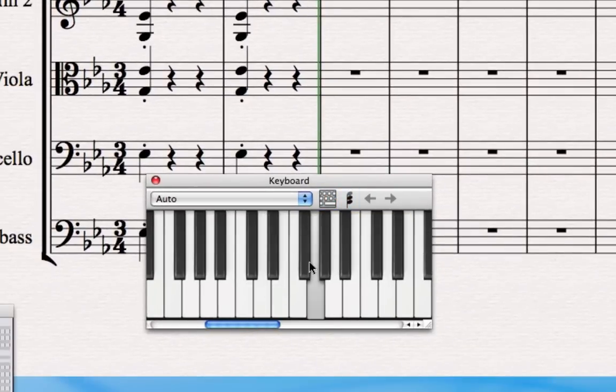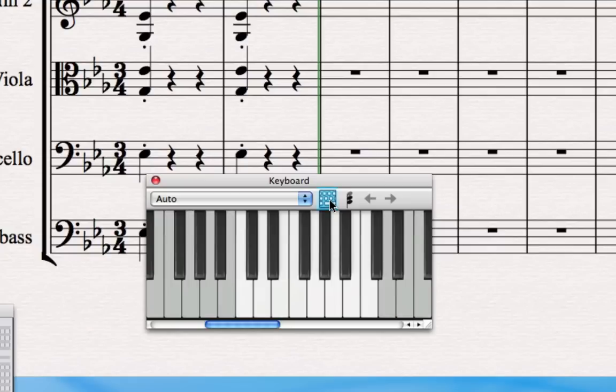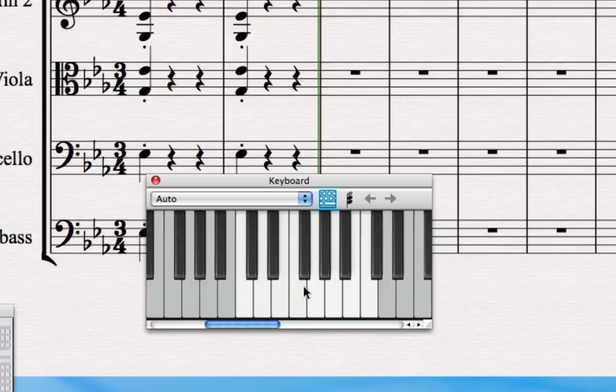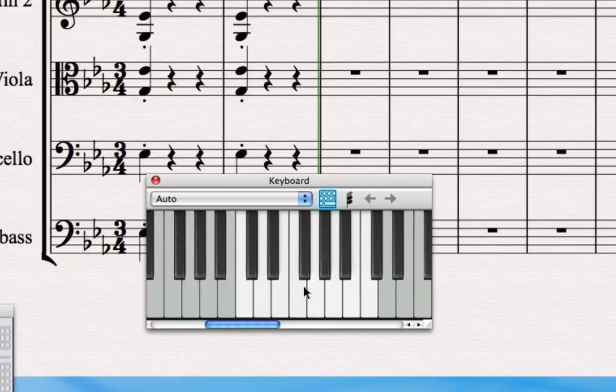You can click on notes on the keyboard, and if you click this button here for QWERTY input, that maps the notes of an octave from C to C with the keys on your keyboard: A, S, D, F, G, H, and so on. So you can actually play off your computer or laptop and do simple melodies and things straight into Sibelius without needing to attach a MIDI keyboard.